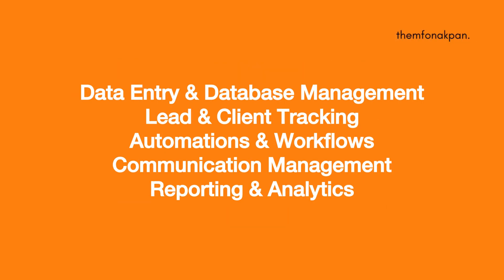So you're basically running the data entry and database management, lead and client tracking, automations and workflows, communication management, and reporting and analytics.